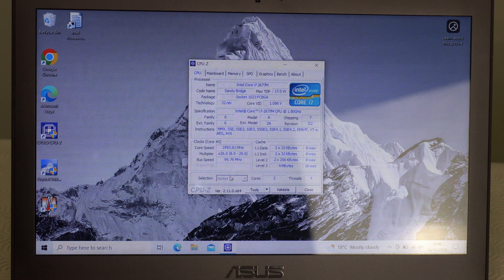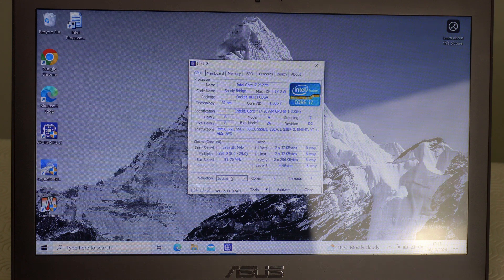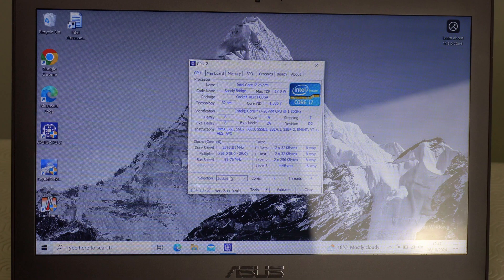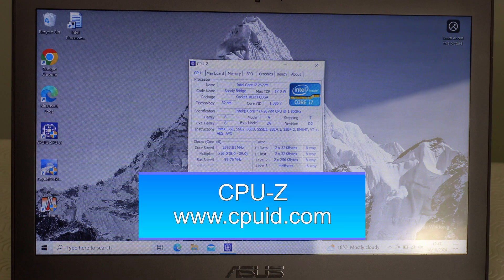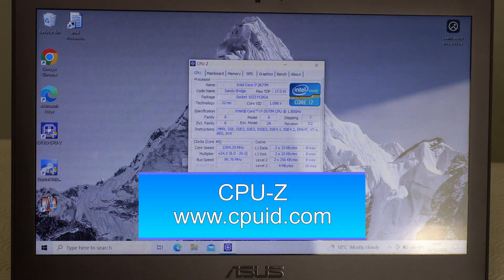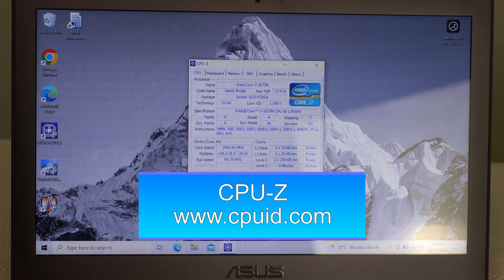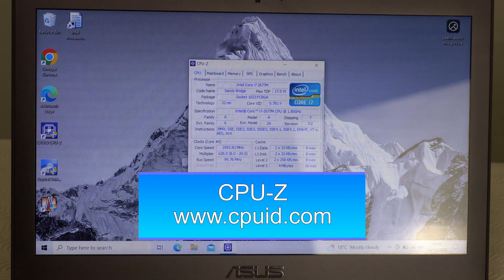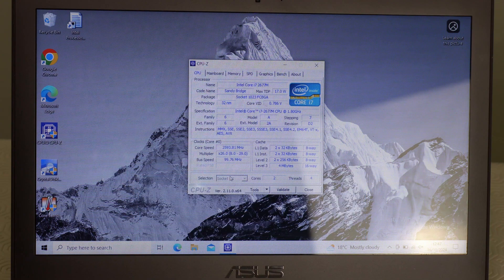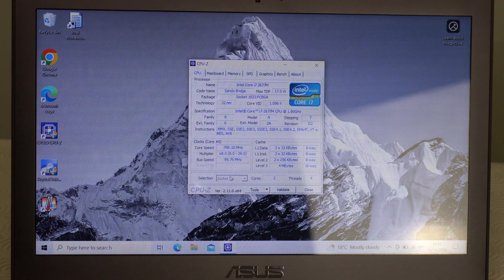For this I downloaded and installed a small free program onto the laptop called CPU-Z which can be downloaded at cpuid.com. By the way, all the software I use in this video is free to use.